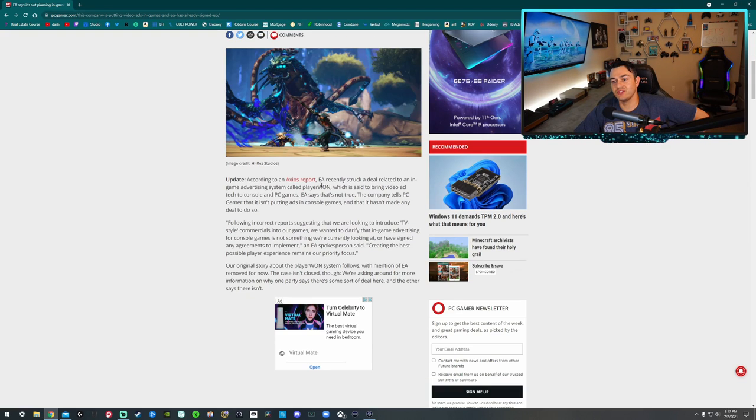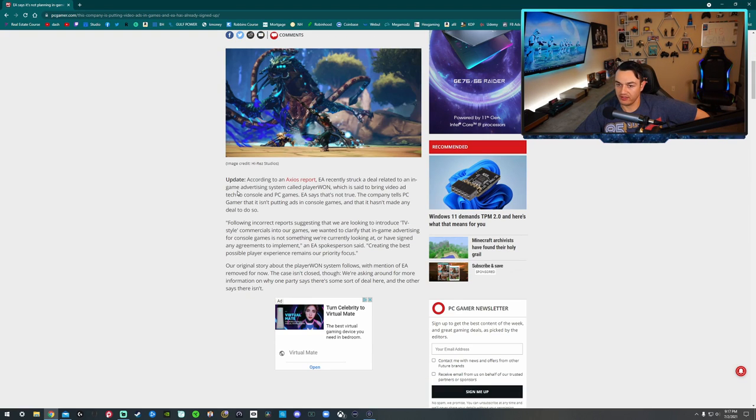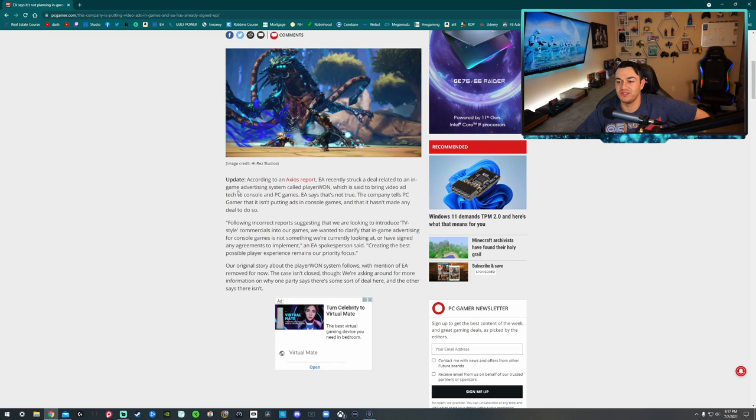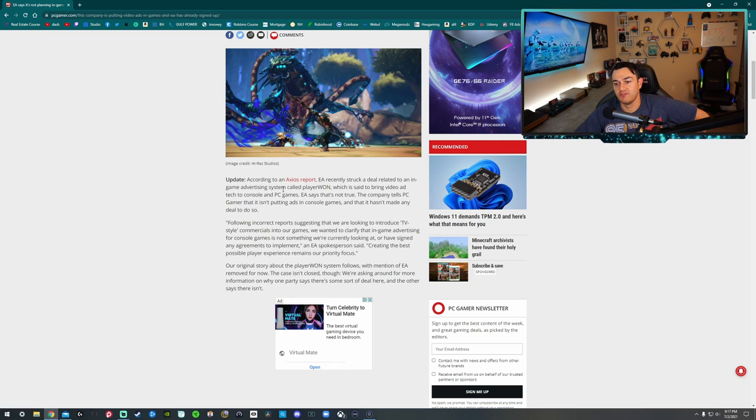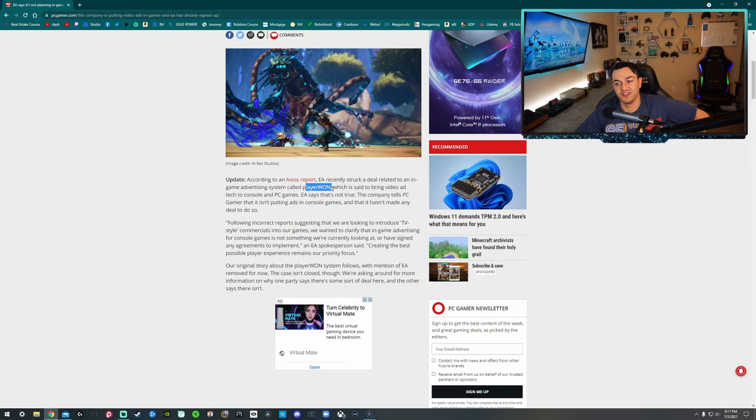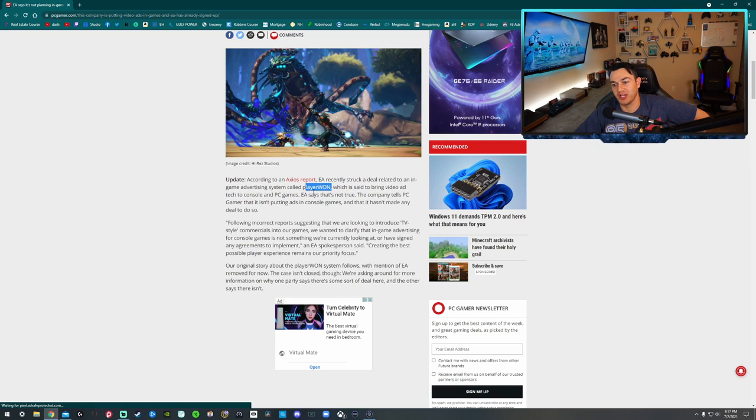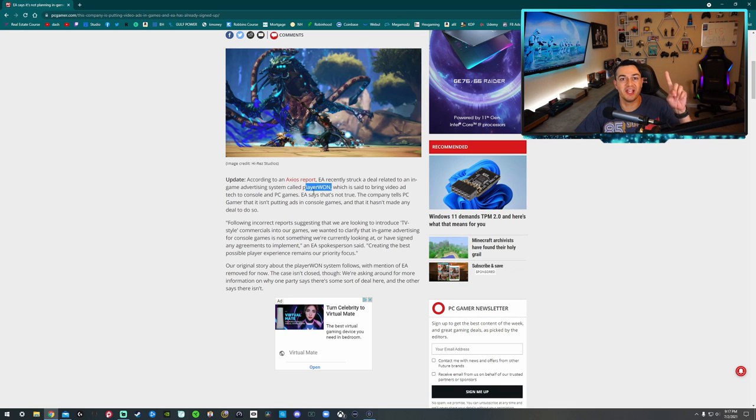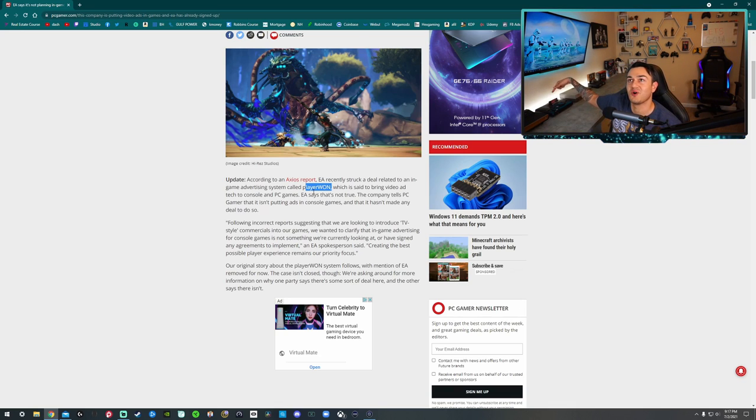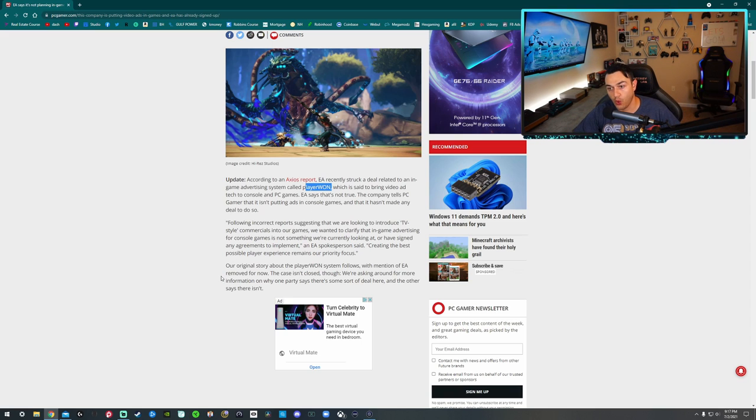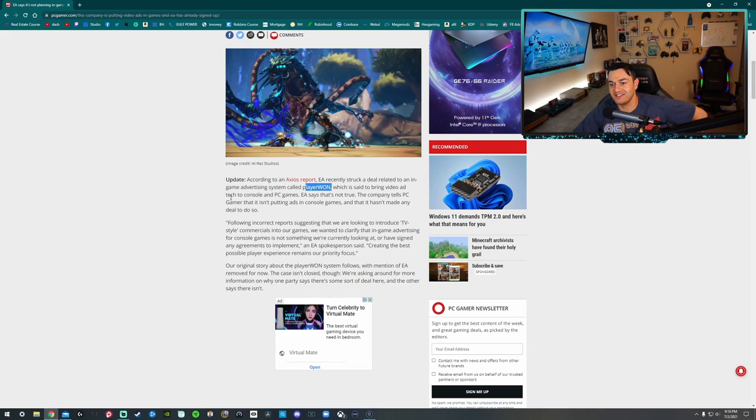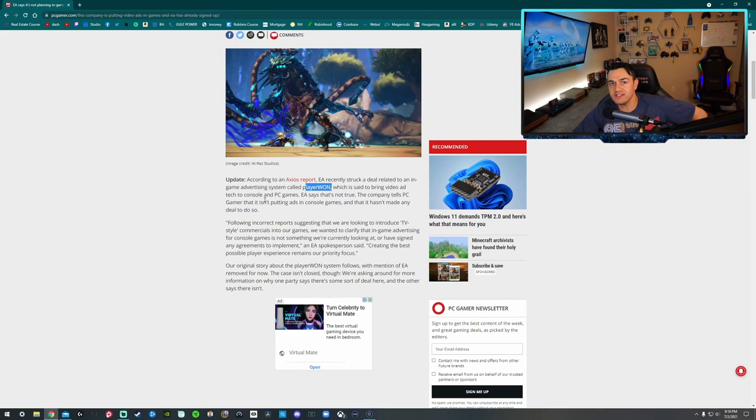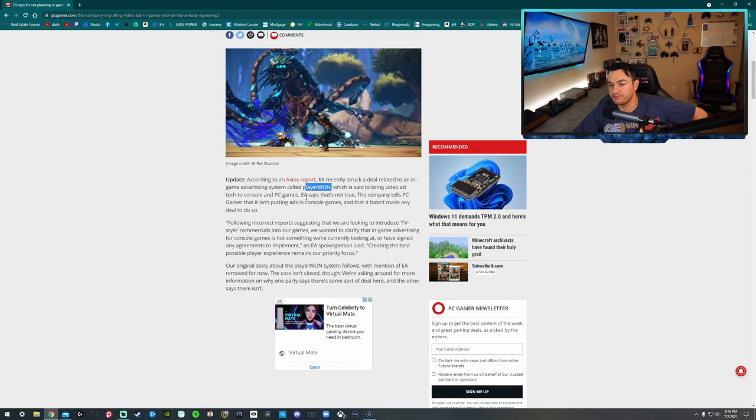EA recently struck a deal related to in-game advertising from a company called Player One. I really do think that is a clever name, I appreciate that. It's a double entendre. It's like your player one, like one of these retro consoles over here, but you're also you've won because you're the shit. But nobody's asking for this. Nobody is asking for EA, which is said to bring video ad tech to consoles and PC games.